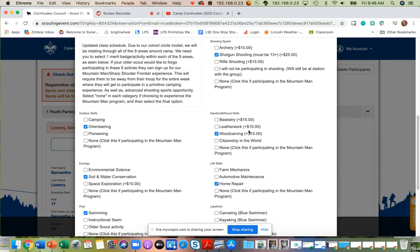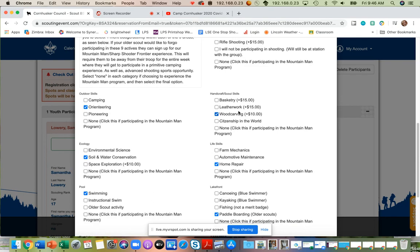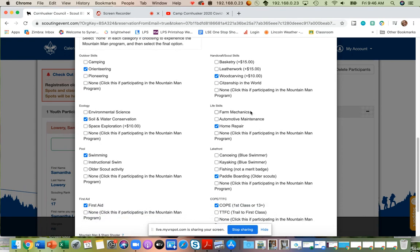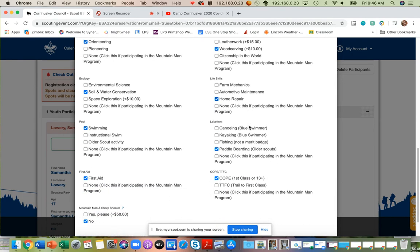Shooting sports, handicraft scout skills, where we'll be teaching basketry, leather work, wood carving, or citizenship in the world. In life skills, we will be doing farm mechanics, automotive, and home repairs.